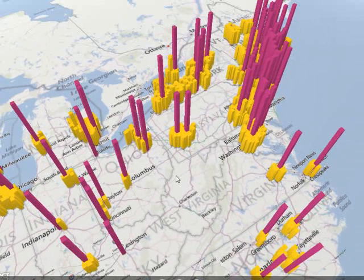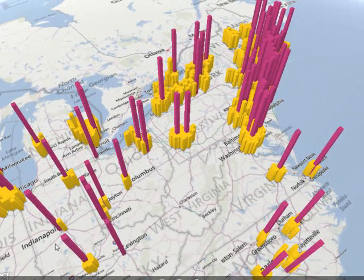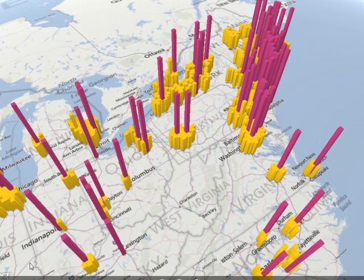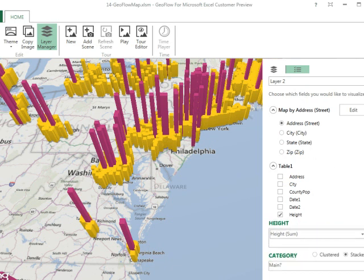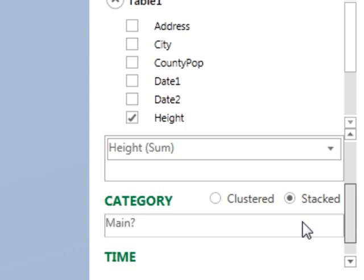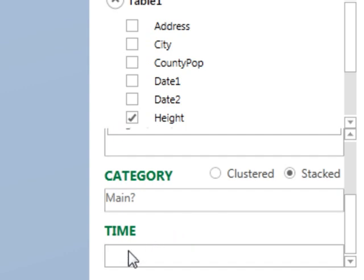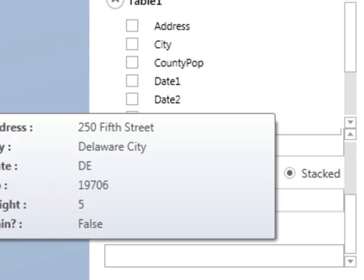This is a really cool product from Microsoft called GeoFlow. You have to have Excel 2013 Pro Plus because it's using data in the Power Pivot engine. Back in the Power Pivot window — this is a very early beta — you can see we have a field list where we can specify the height of the columns, the category that changes the color, and also a time component. I can drag one of those date fields down there and watch it animate out over time.